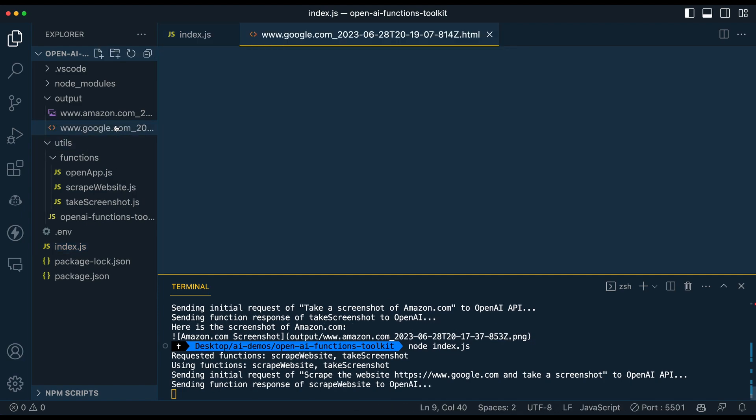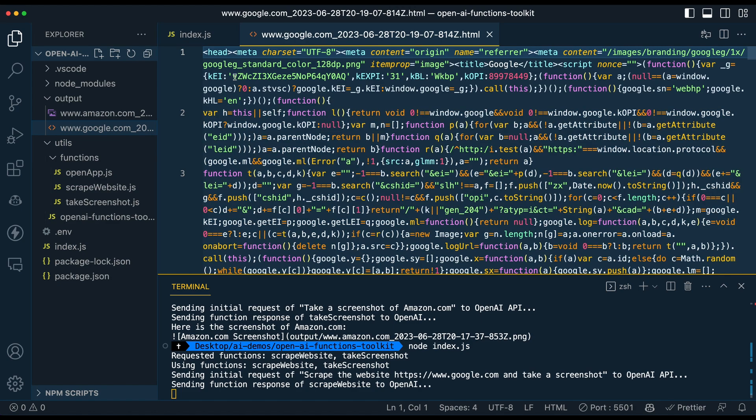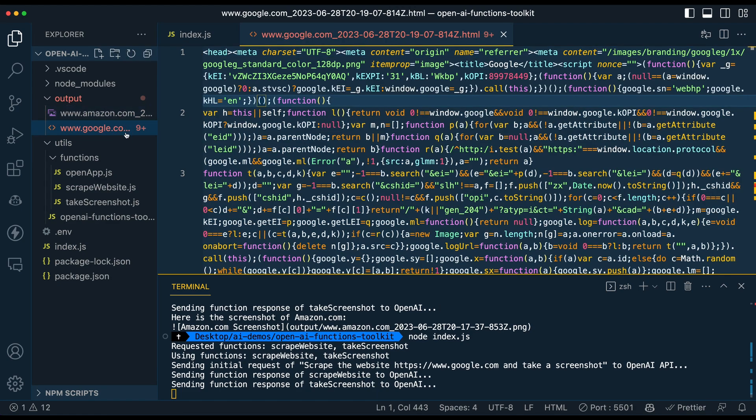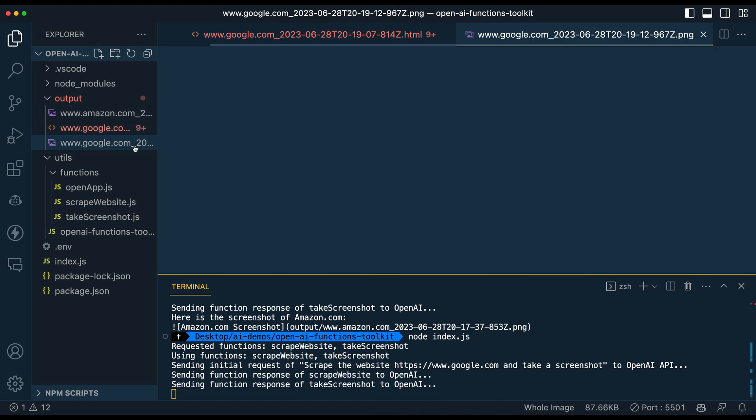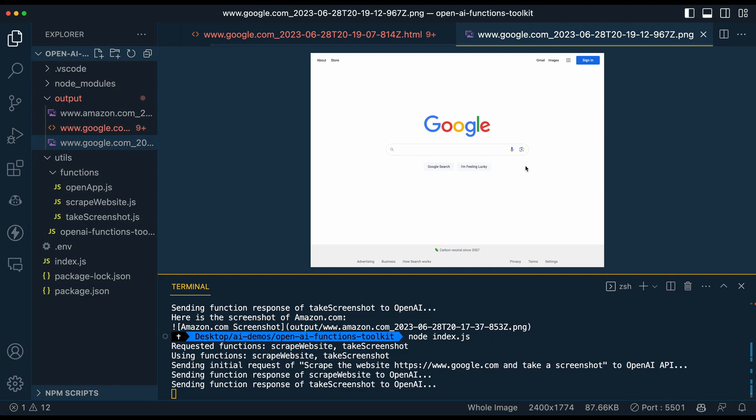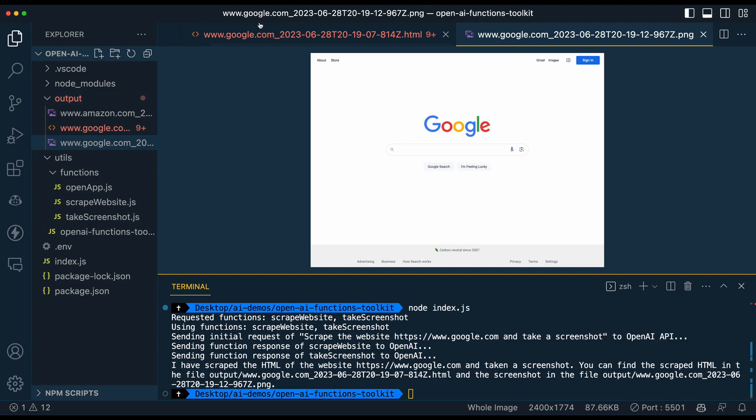You see the first thing that it returned is the HTML for google.com. And then we also have the screenshot as well.